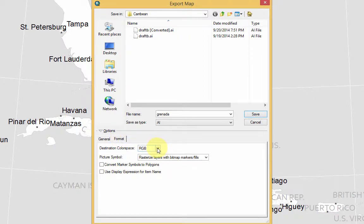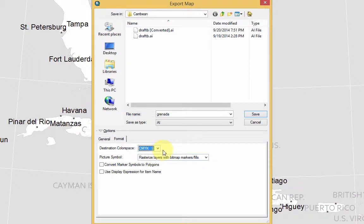And here, if it's going to be a print map, definitely select CMYK. If it's going to be a map for the screen or something, RGB is fine.